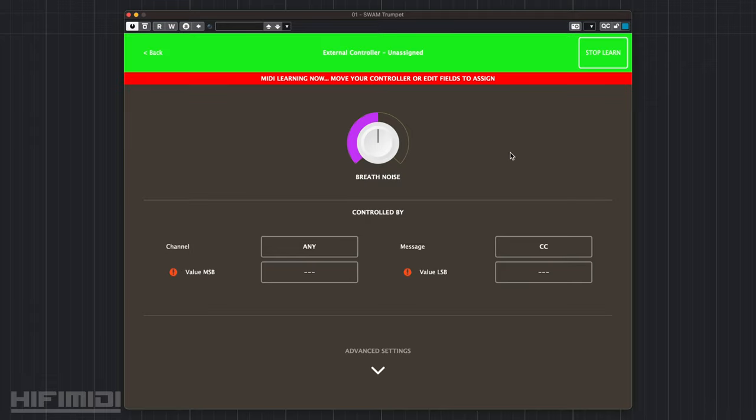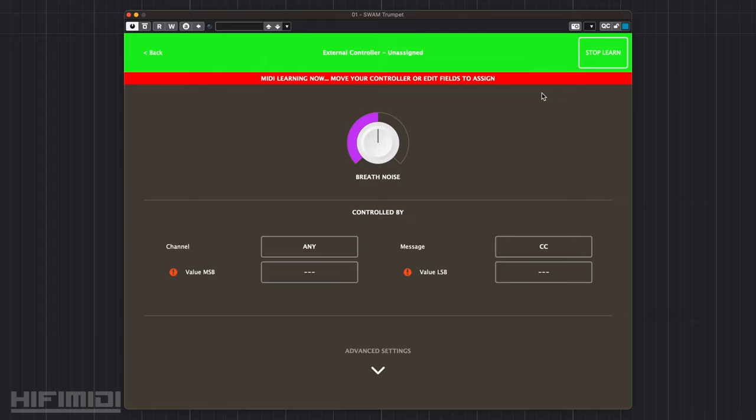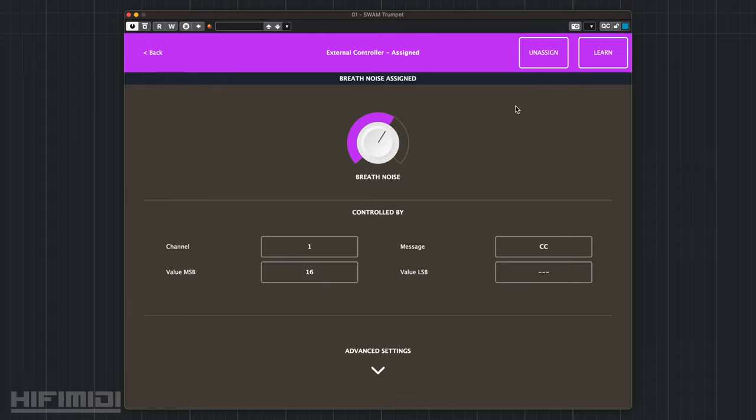Once you click learn MIDI, the computer will wait for MIDI input. It will then detect what knob or fader it's coming from on your device, and then assign that parameter to it. In this case, it detected me moving the knob on my keyboard and assign it to CC number 16.